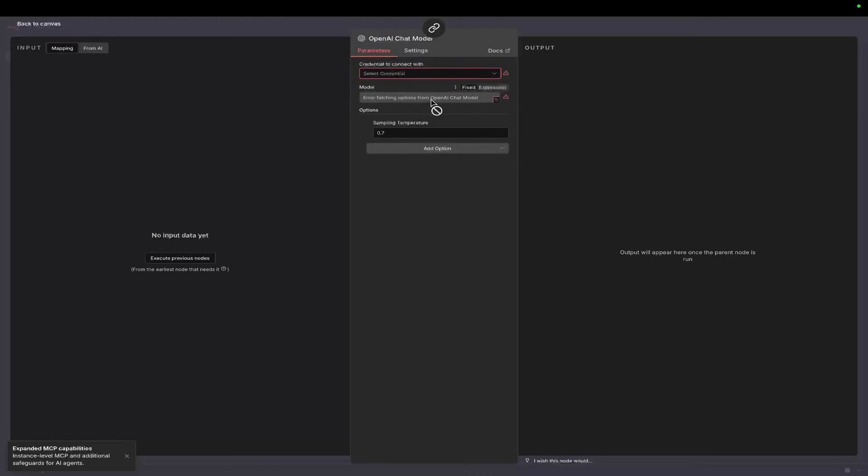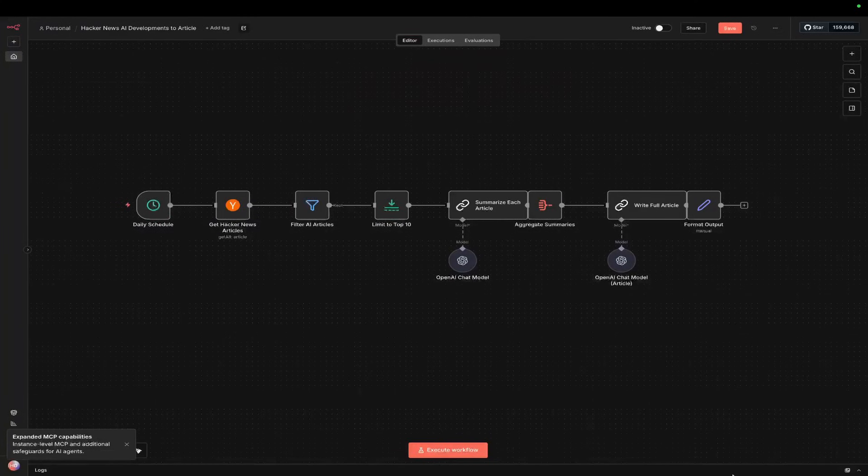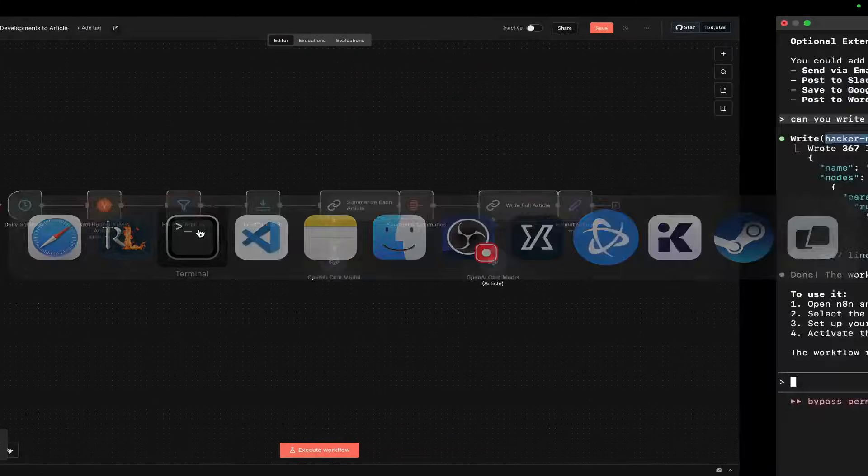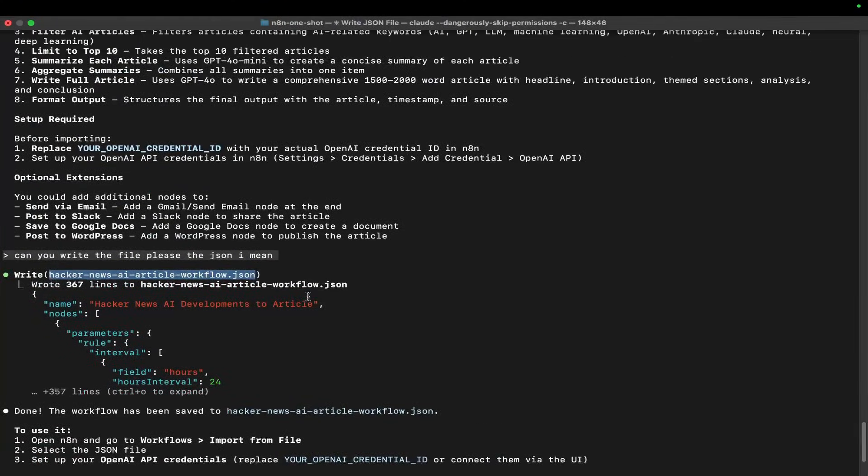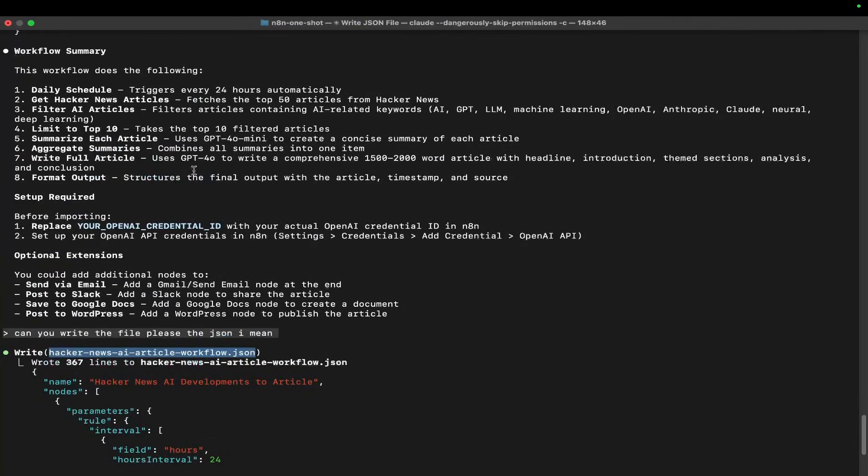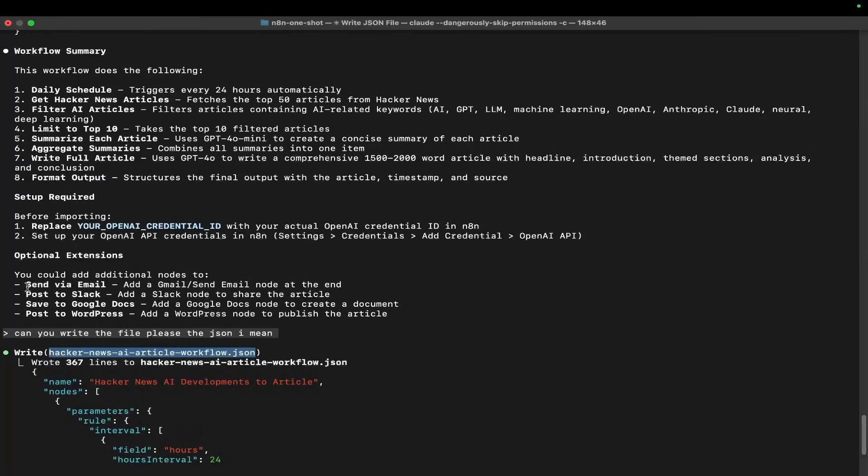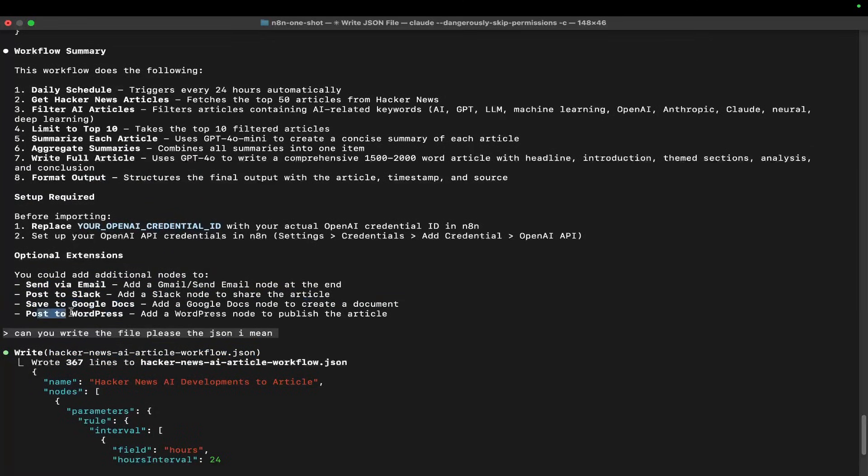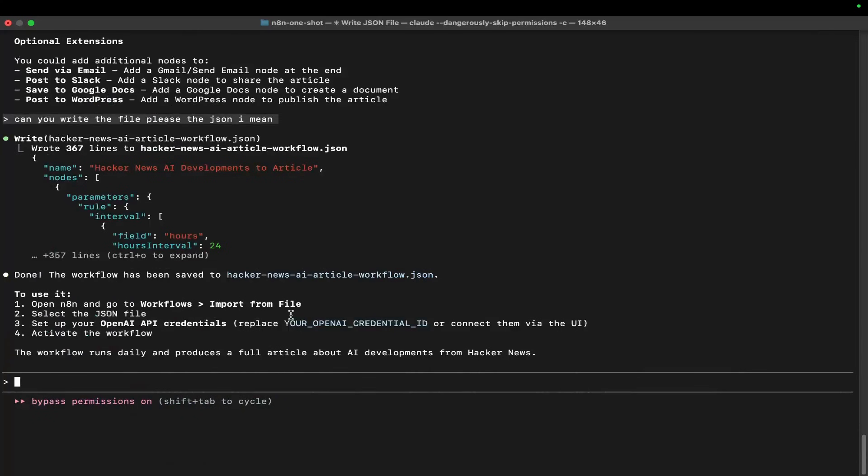Let's set this up. Let's set a credential for OpenAI so we can actually test everything. Remember, you can go back to Claude Code at any time, and it even gave me some suggestions.